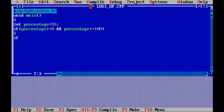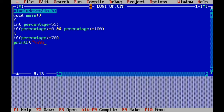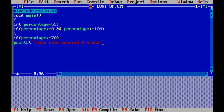Start curly bracket. If percentage greater than or equal to 70, no need to give semicolon after the bracket. Then printf, bracket, quote, backslash n, you have secured A grade, quote, bracket, semicolon.